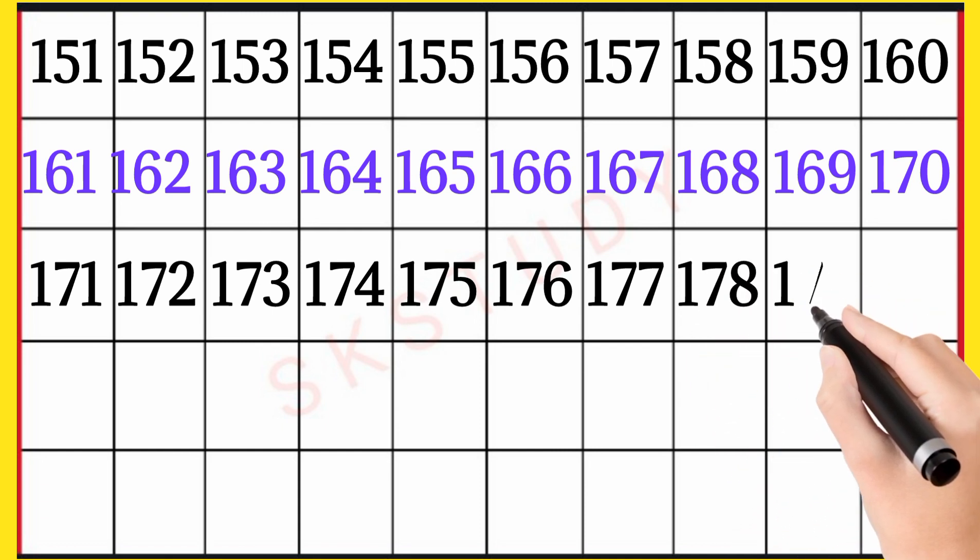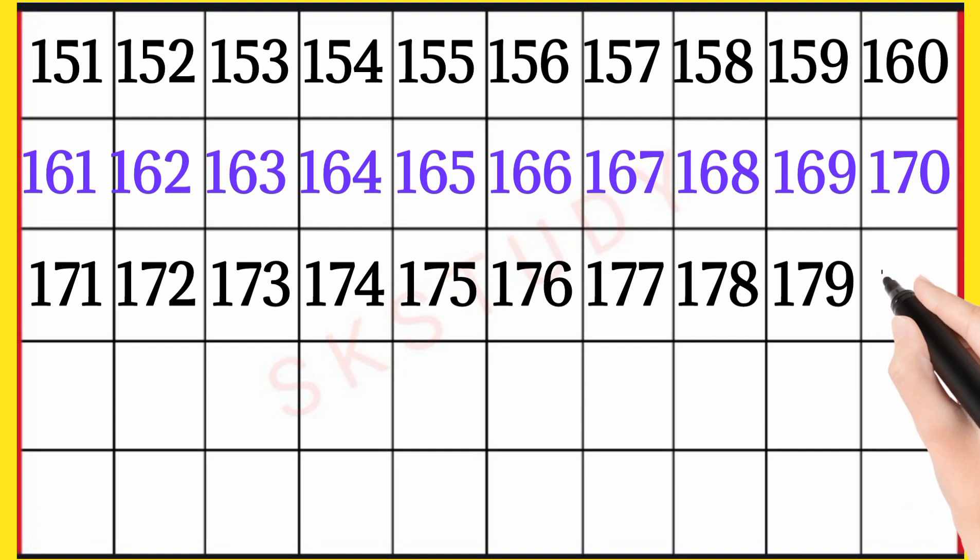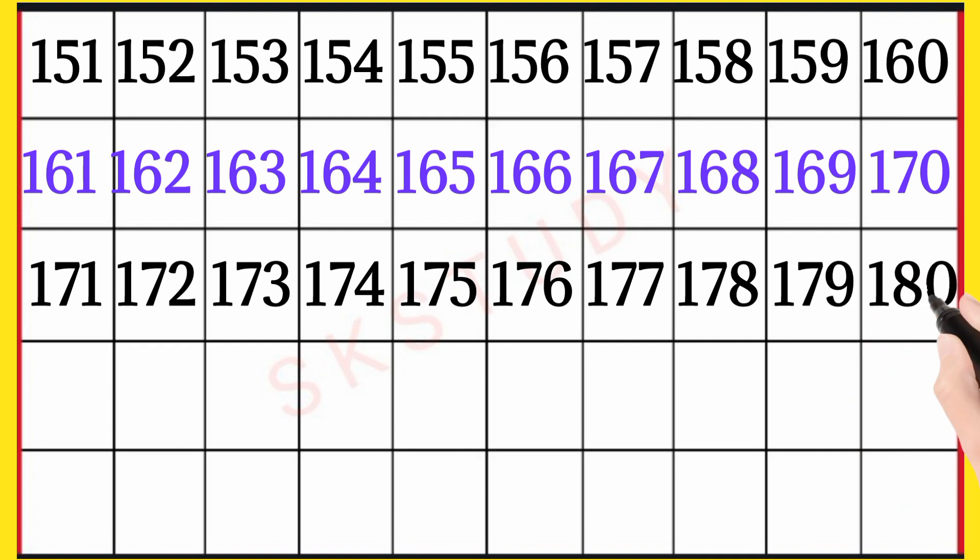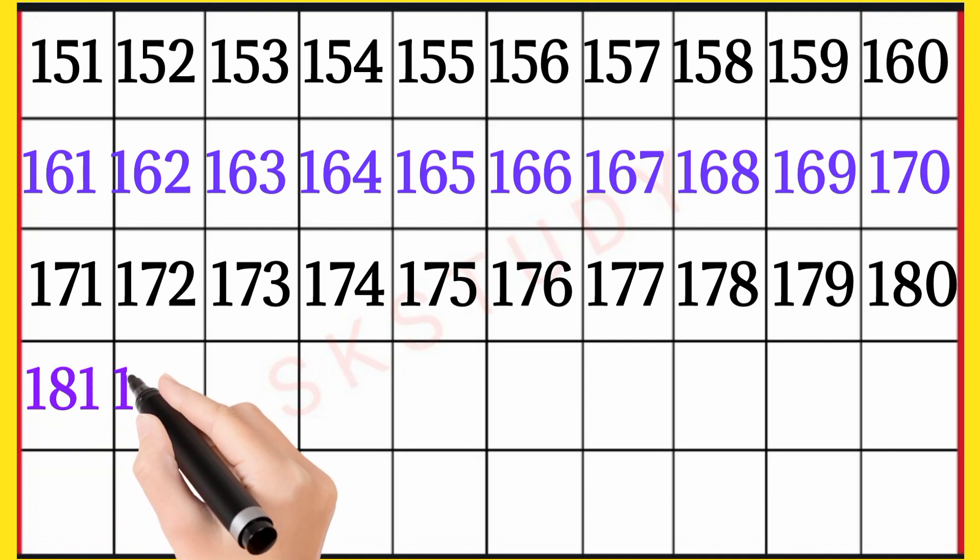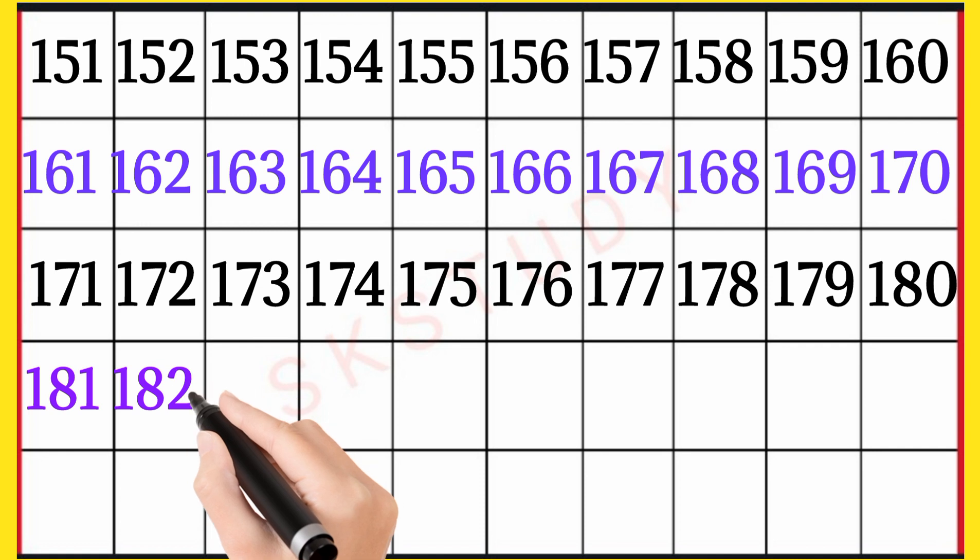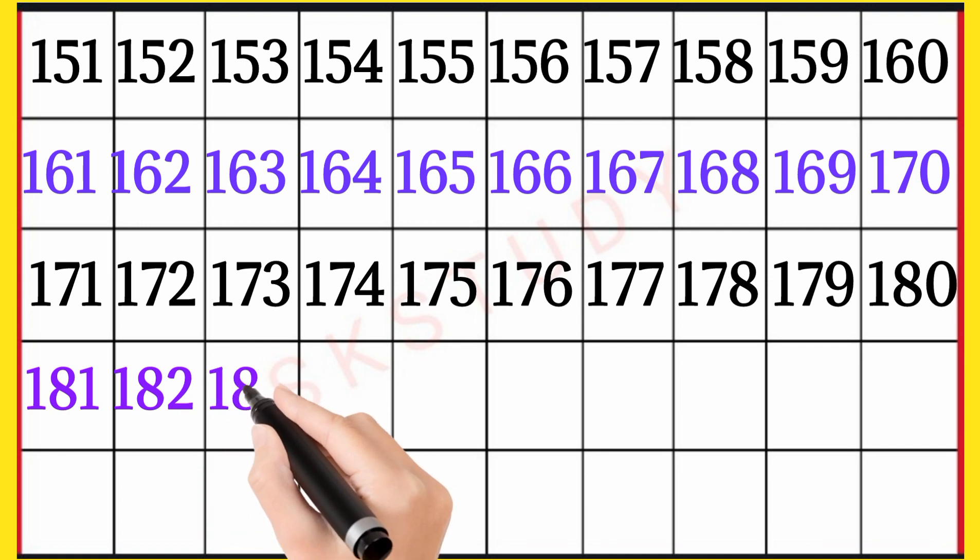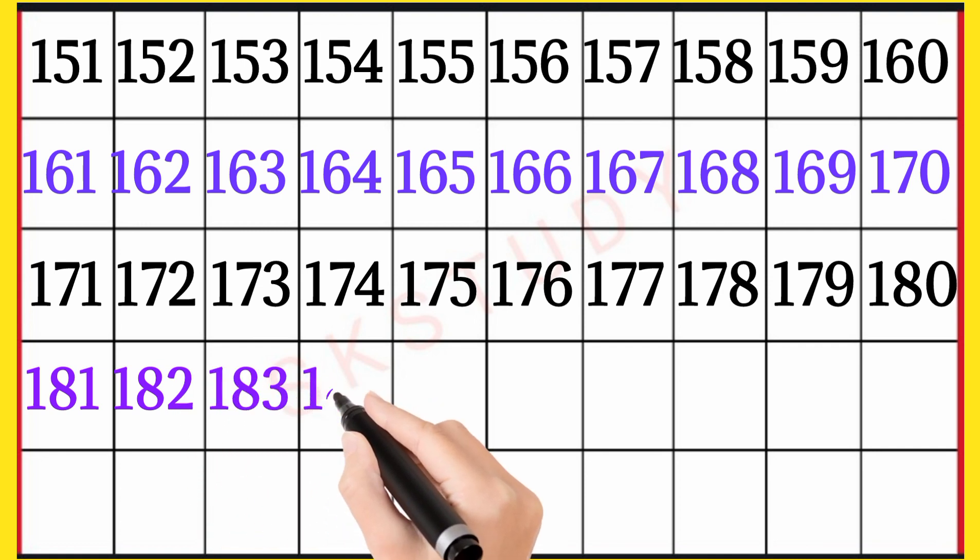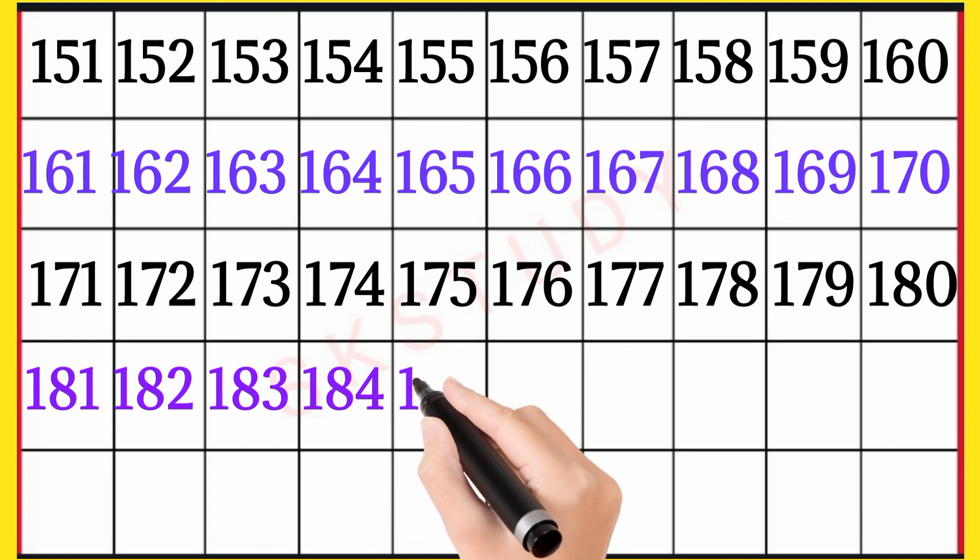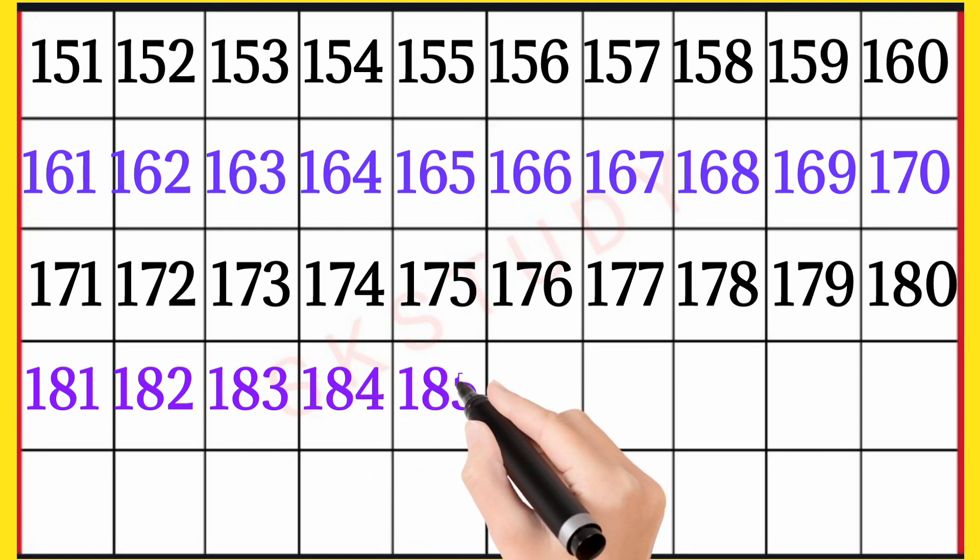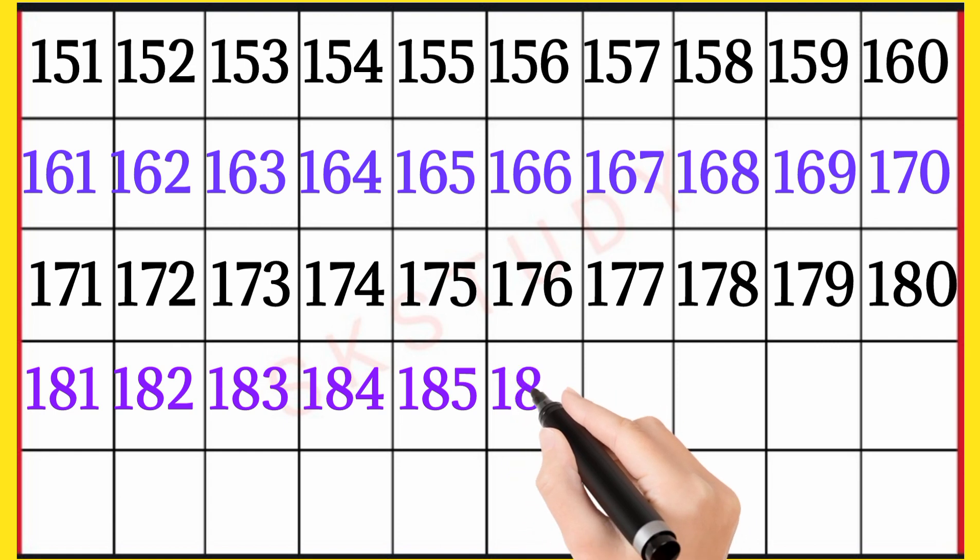178, 179, 180, 181, 182, 183, 184, 185, 186.